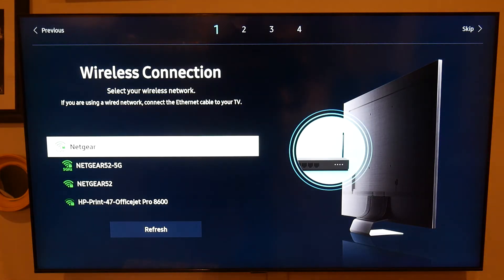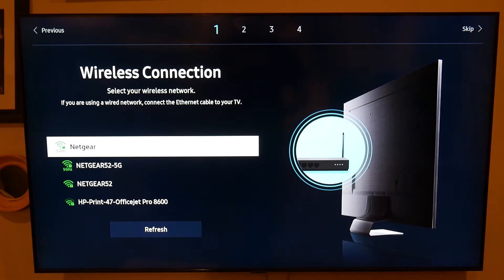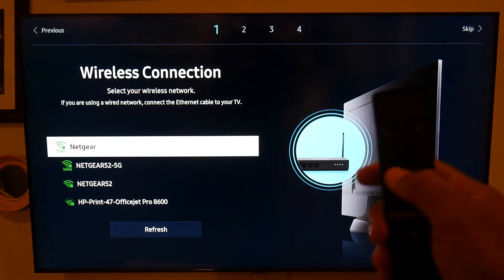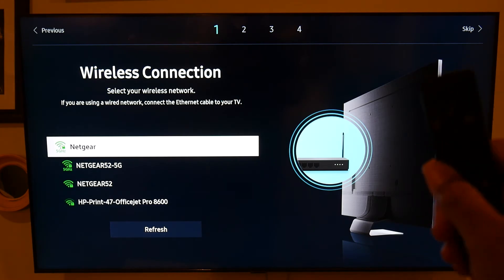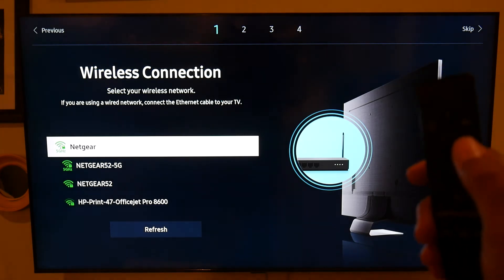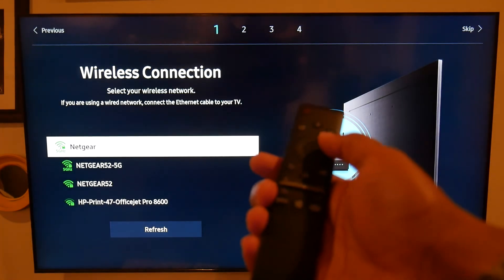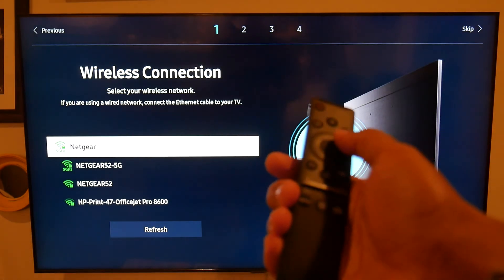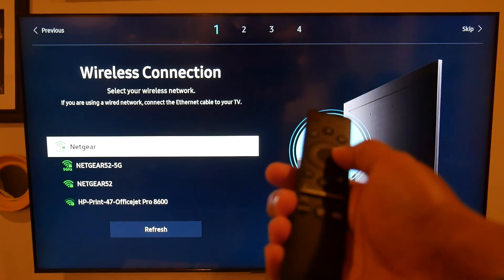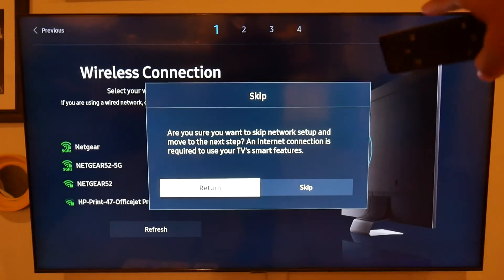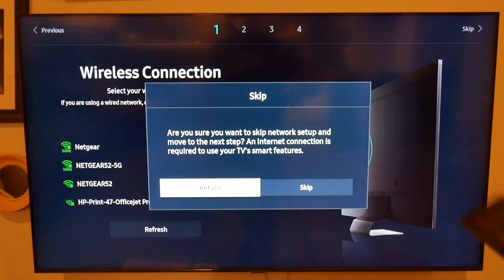Now on this screen, it's asking you to select a wireless connection. You're going to hit that right side of the circle again, and sorry, it's a little hard to see, but the right side of the circle right here, and it will allow you to skip the setup to connect to Wi-Fi.